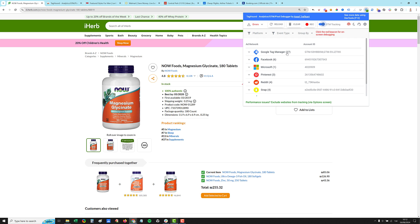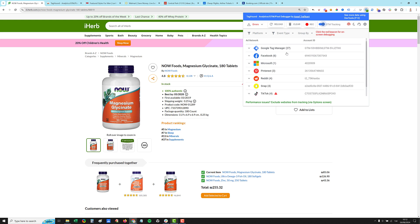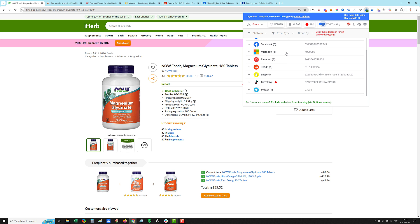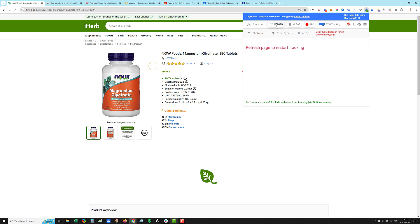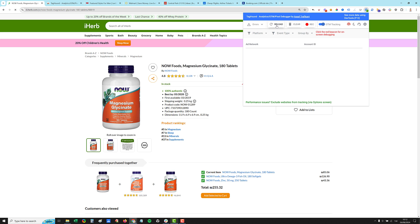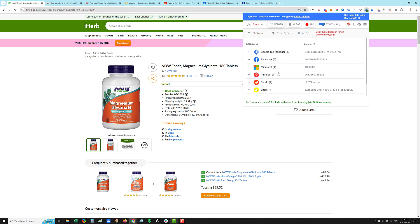Then the extension collects all the calls from the page load. So we can click the reload button again. And it will collect all the events from scratch. And you'll see the number here running like 27 right now.